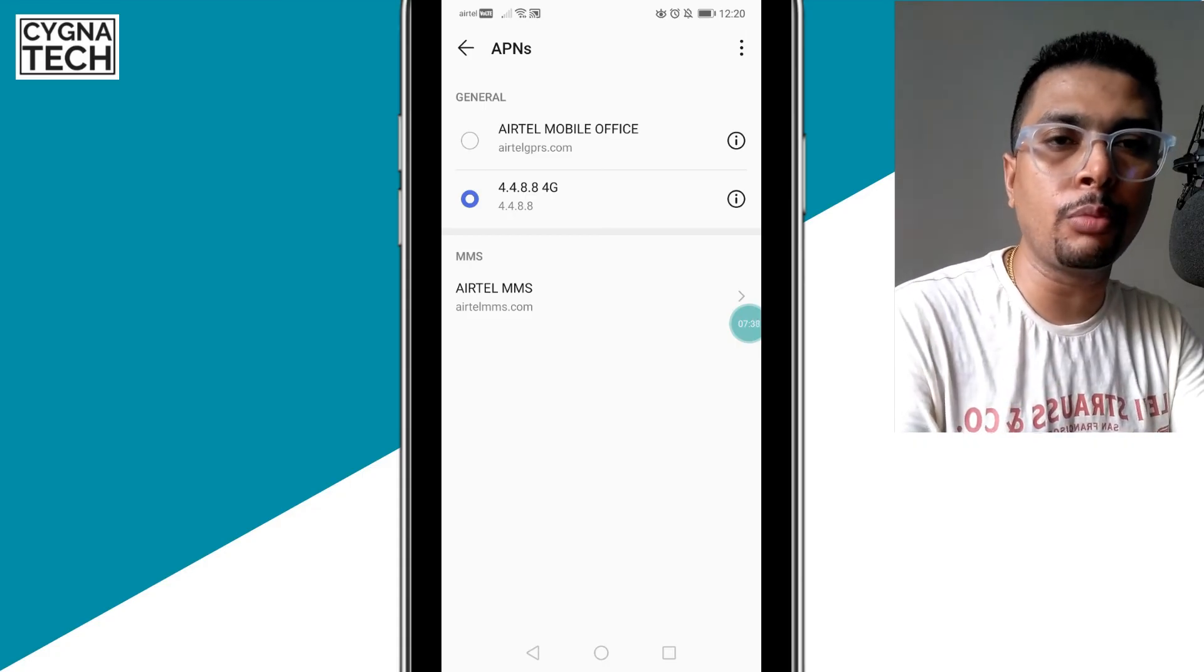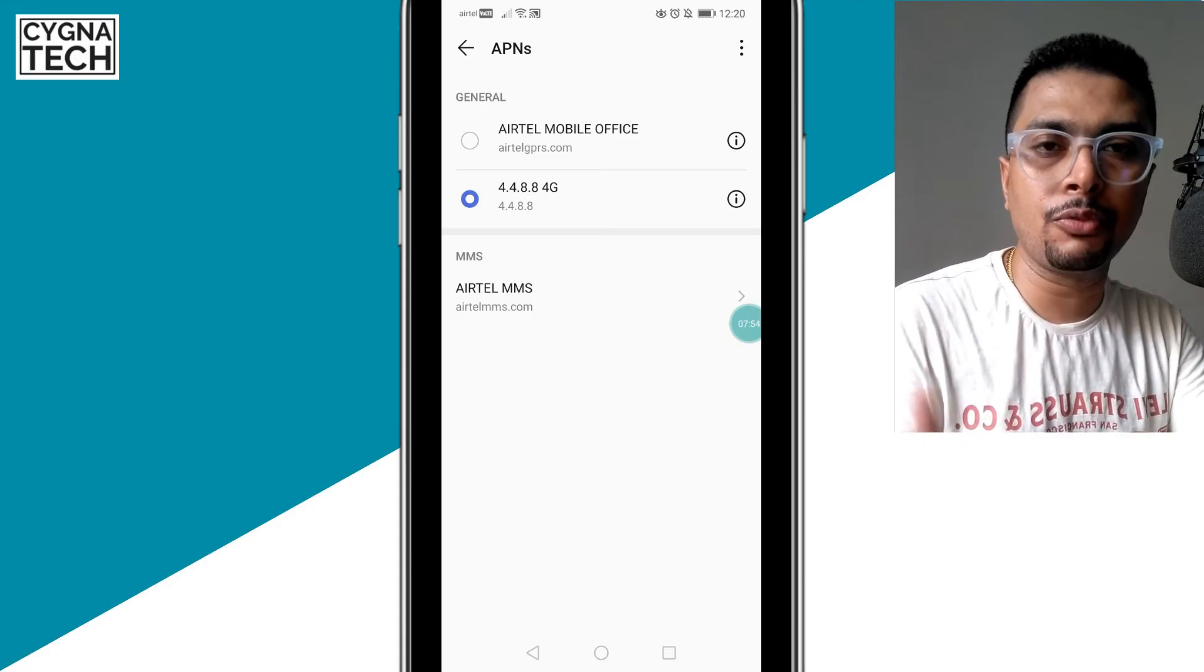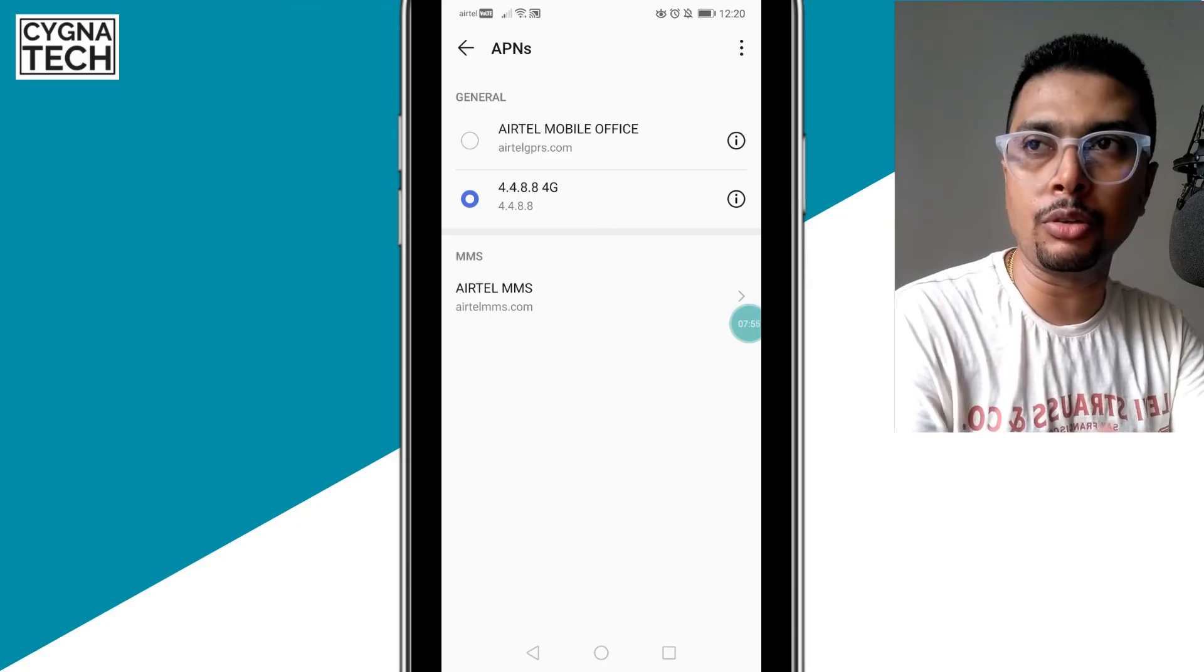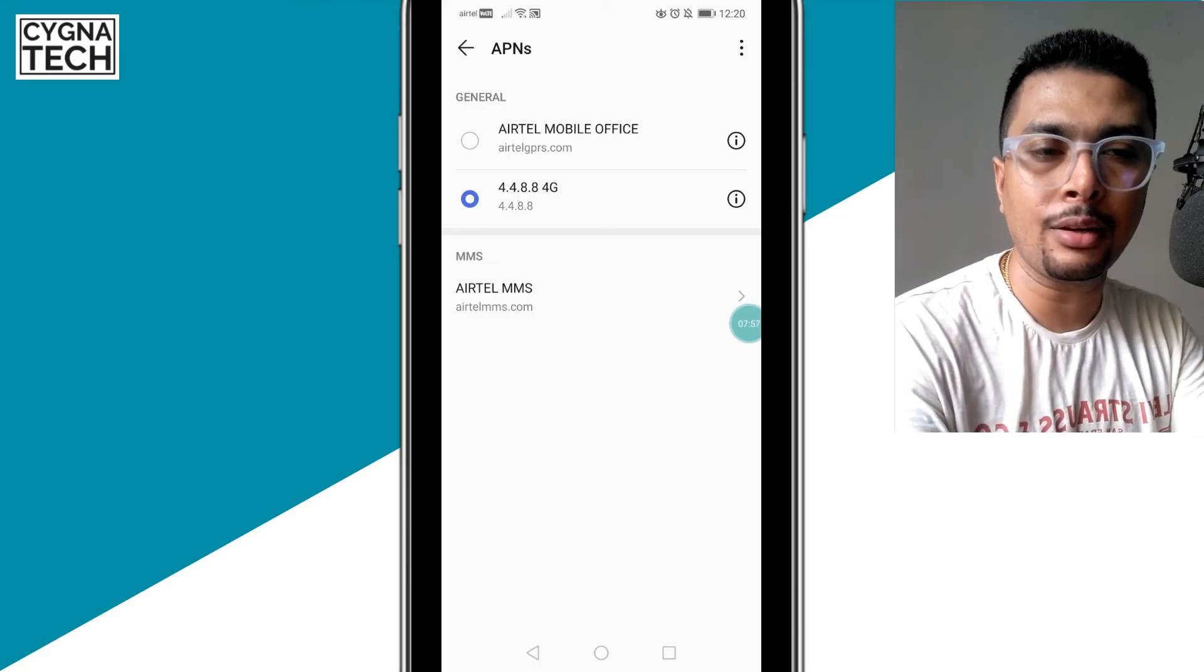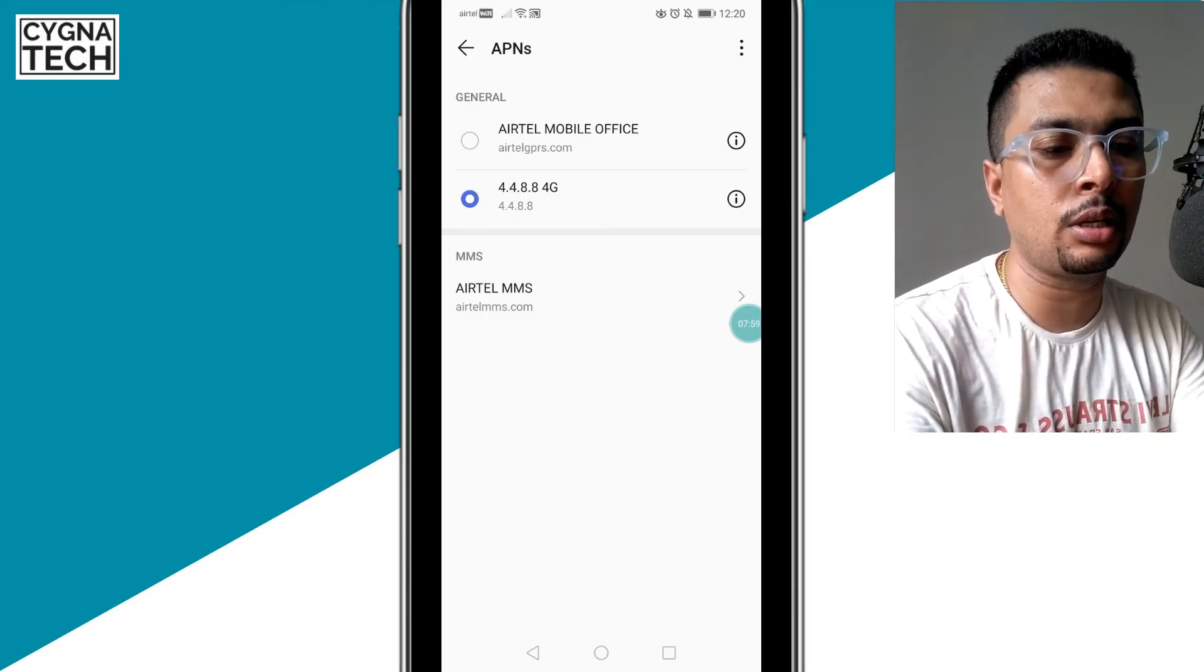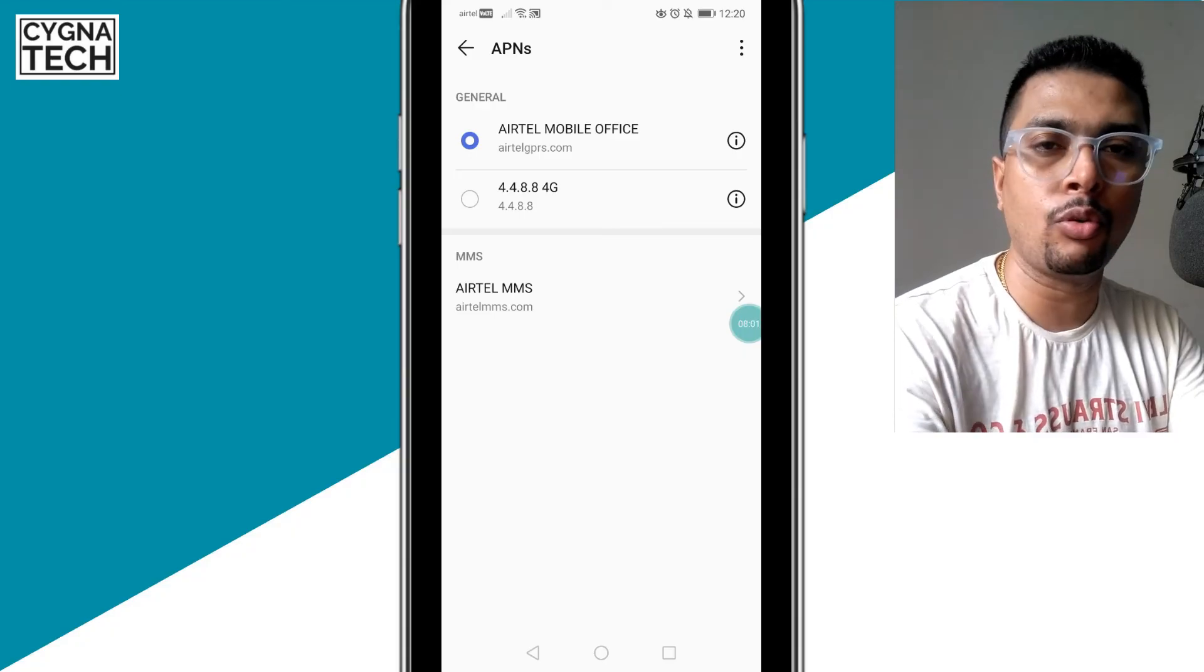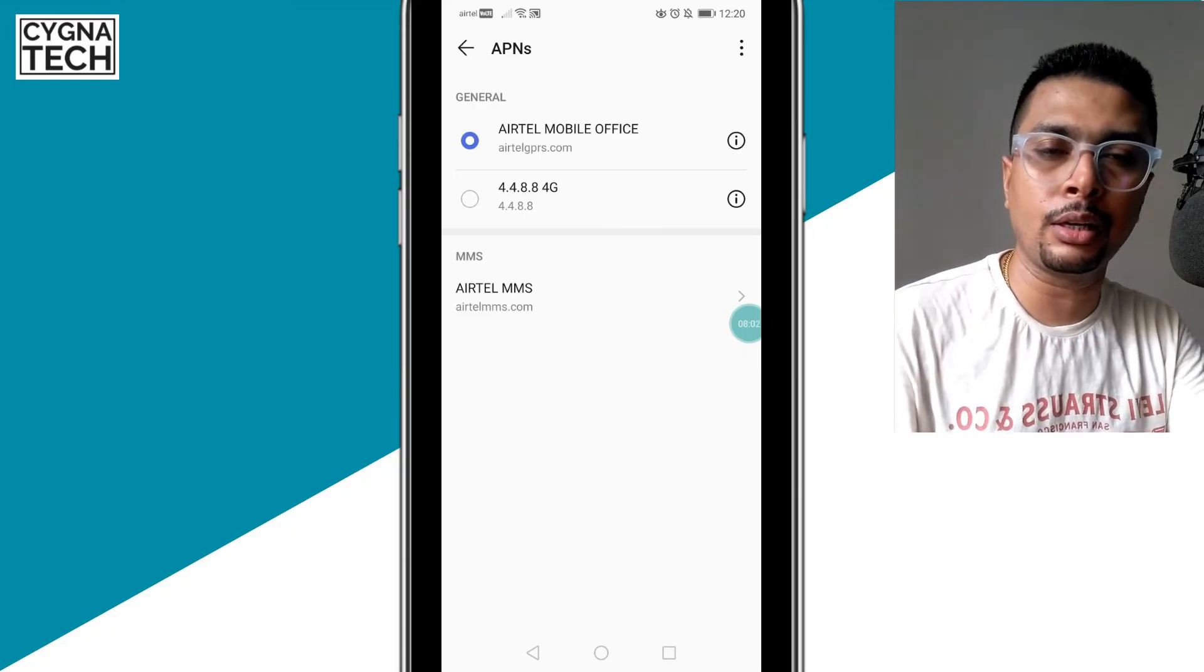Now by chance if this doesn't work, you could get back to your old APN. You could come to the screen and you could select the old APN, restart your phone, and your mobile data is going to get back to normal.